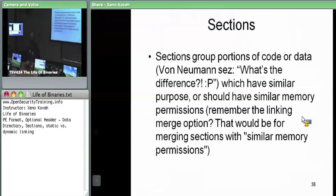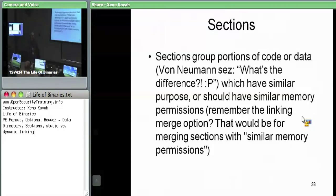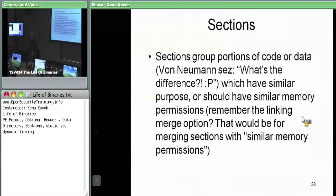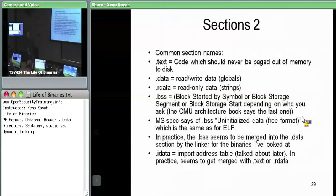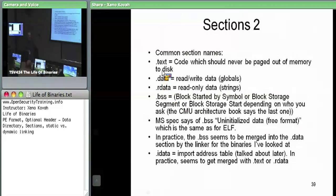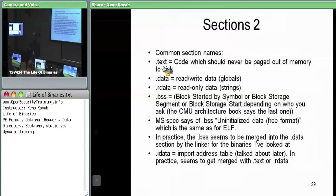Now we'll talk about section headers, because sections are a common notion amongst binary file formats. The purpose of a section is to group similar data or code into the same regions of memory, typically to enable the same permissions — your typical read, write, execute type permissions. Sections have their own names that give you a notion of what kind of section it is. The .text section is going to have code in it — executable memory.